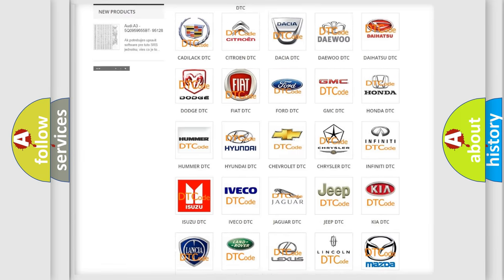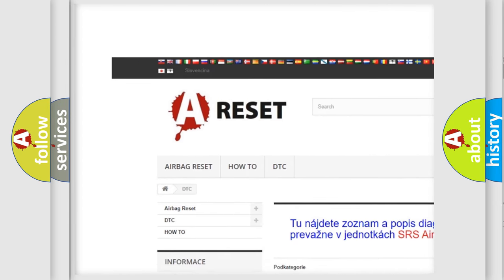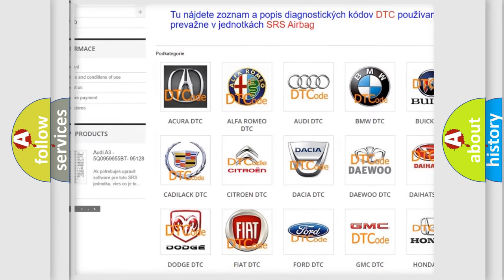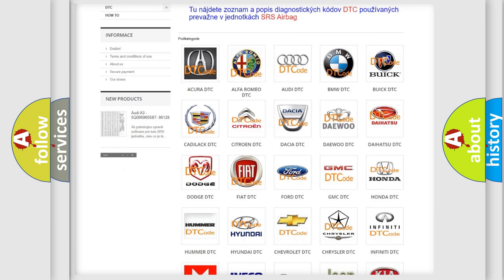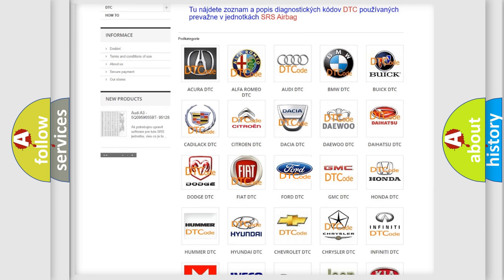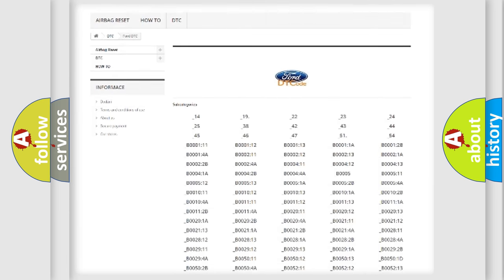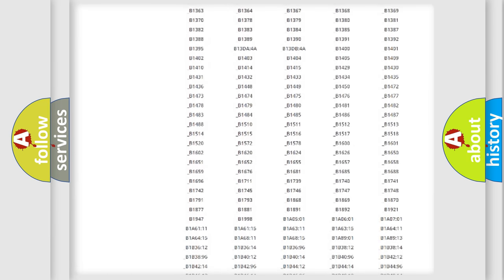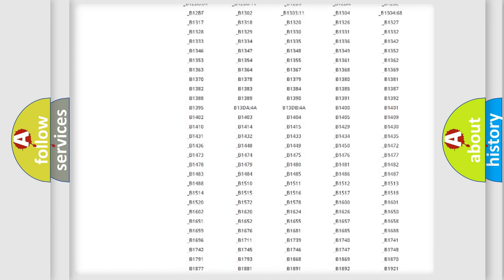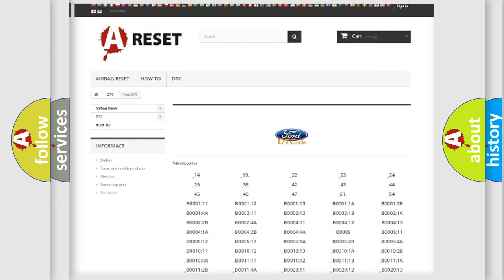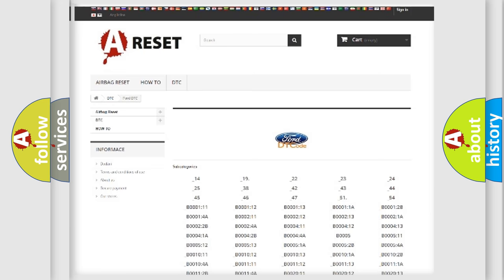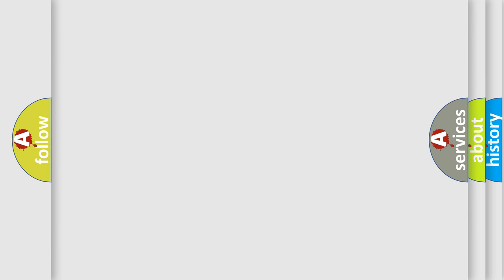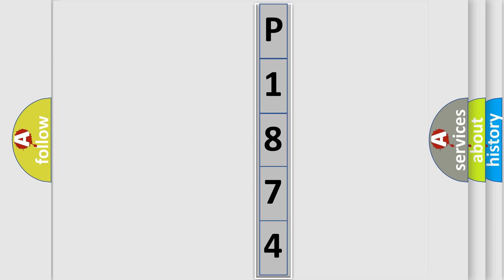Our website airbagreset.sk produces useful videos for you. You do not have to go through the OBD2 protocol anymore to know how to troubleshoot any car breakdown. You will find all the diagnostic codes that can be diagnosed in Infinity vehicles, also many other useful things. The following demonstration will help you look into the world of software for car control units.